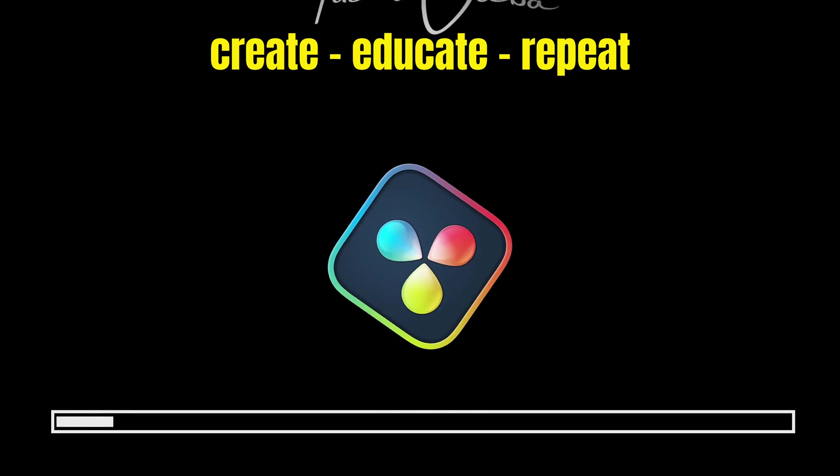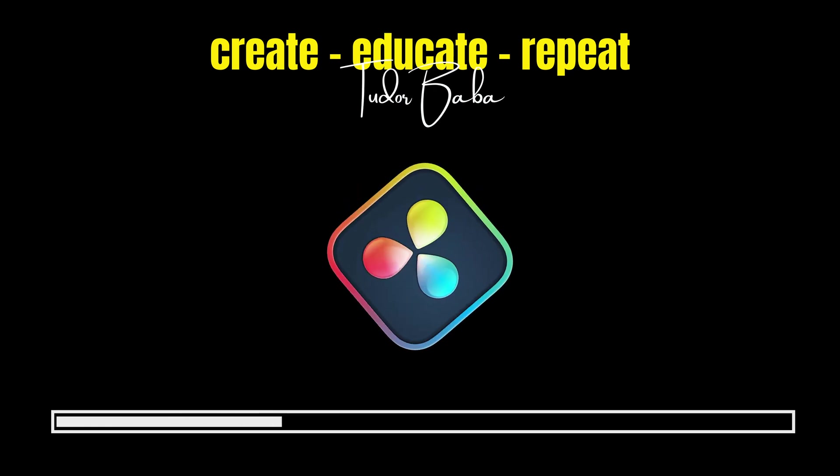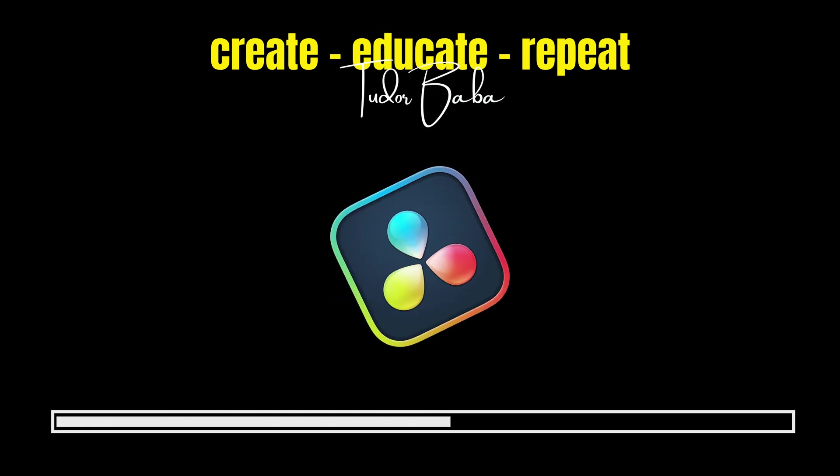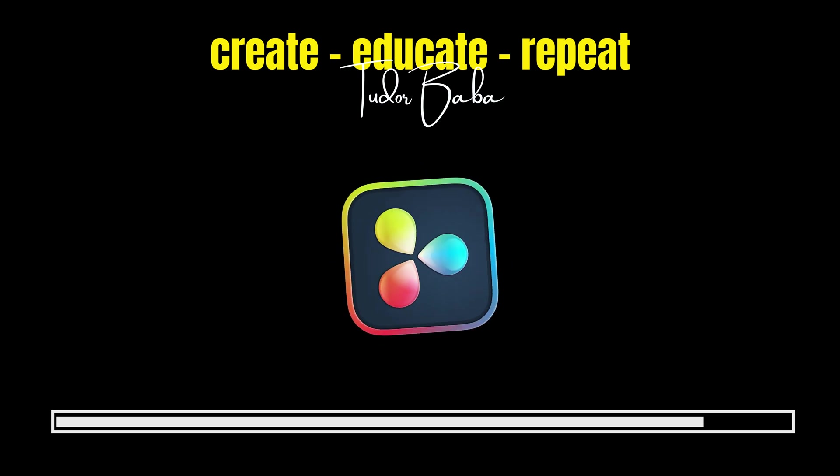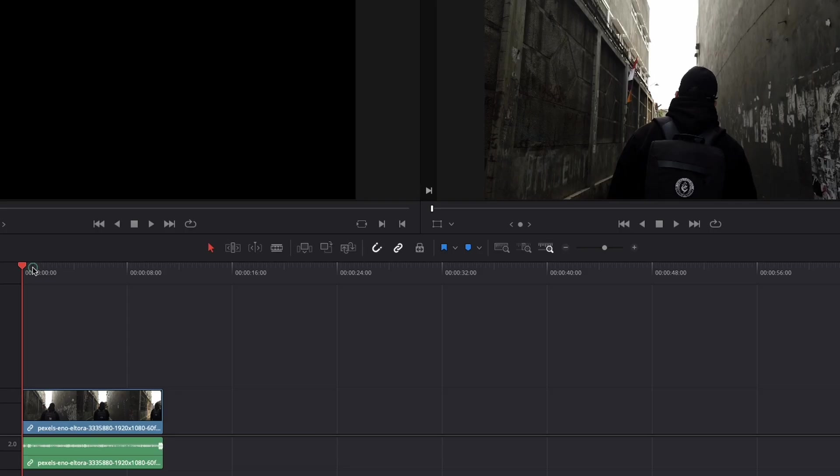My name is Tudor Baba, a DaVinci Resolve Certified User. If I got your attention, make sure you watch till the end and we will master the Resolve planar tracker.